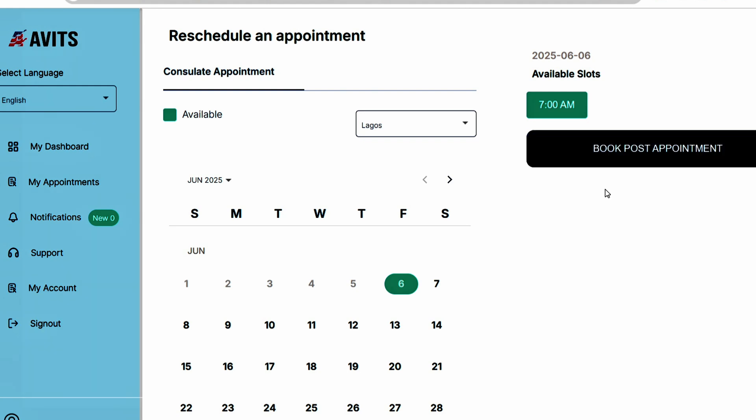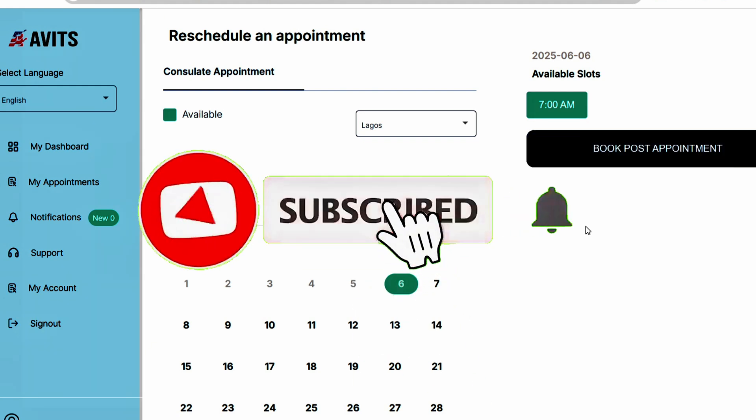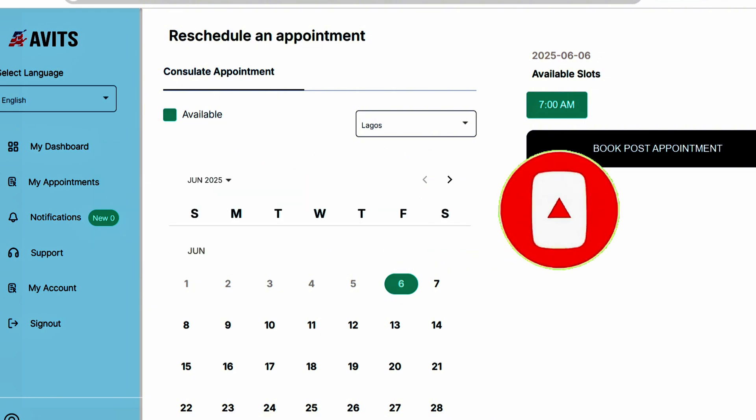Basically, that is how to reschedule your appointment on the U.S. appointment site. If you find this video useful, give it a thumbs up. Thanks for watching, see you next time, bye.